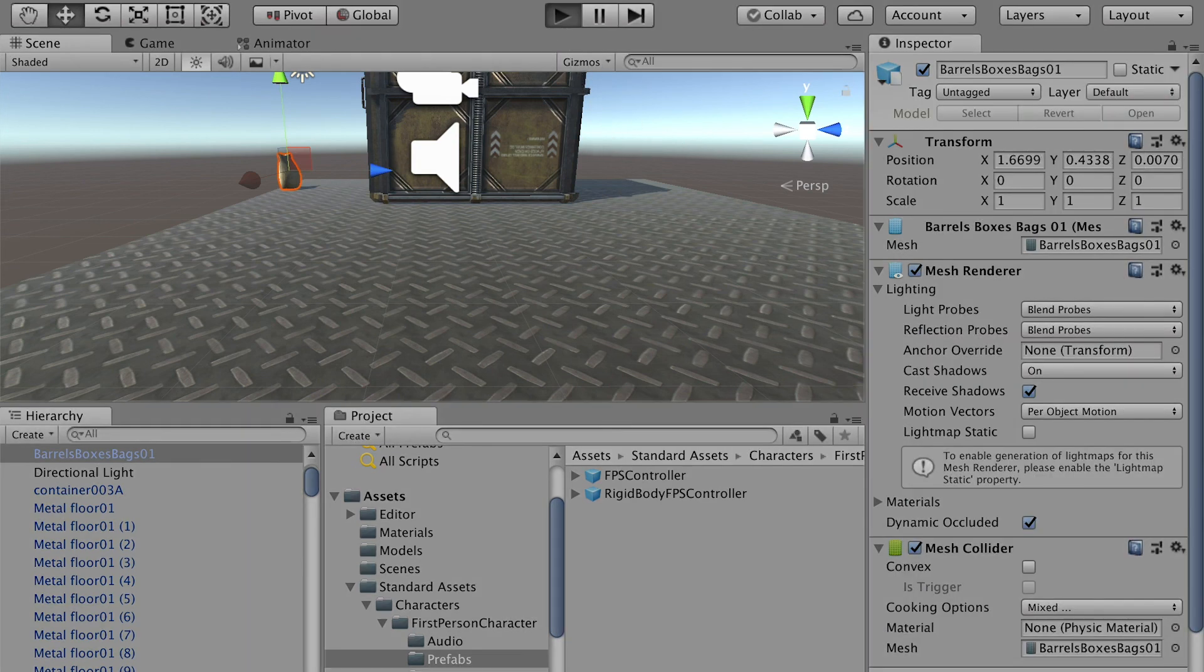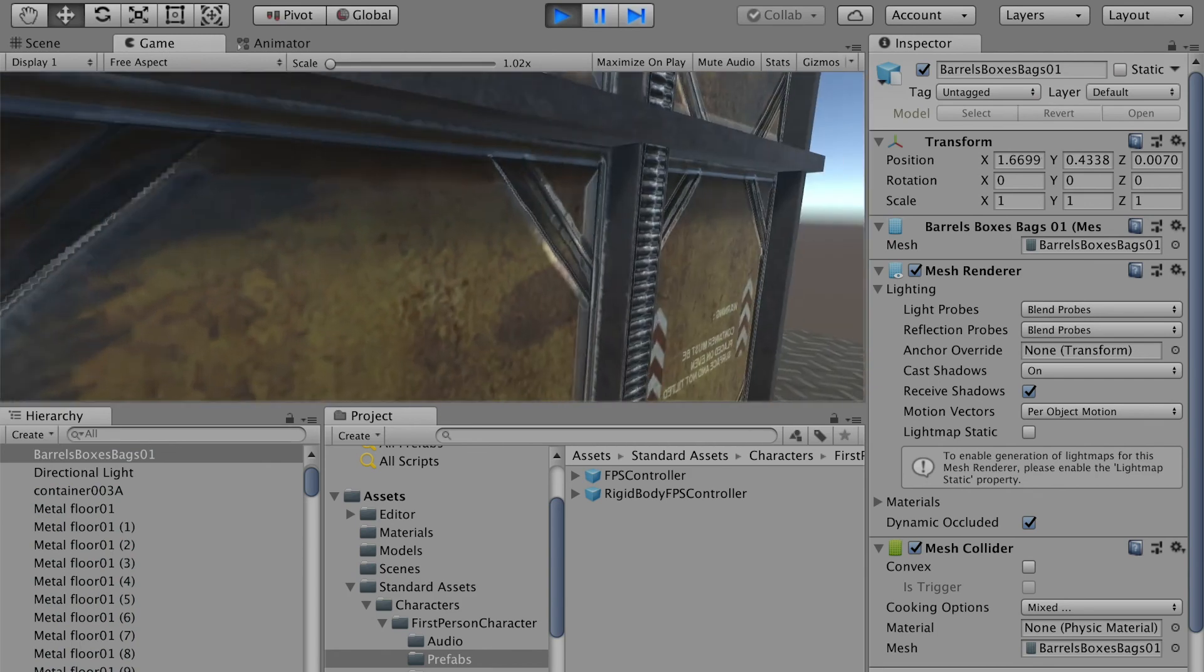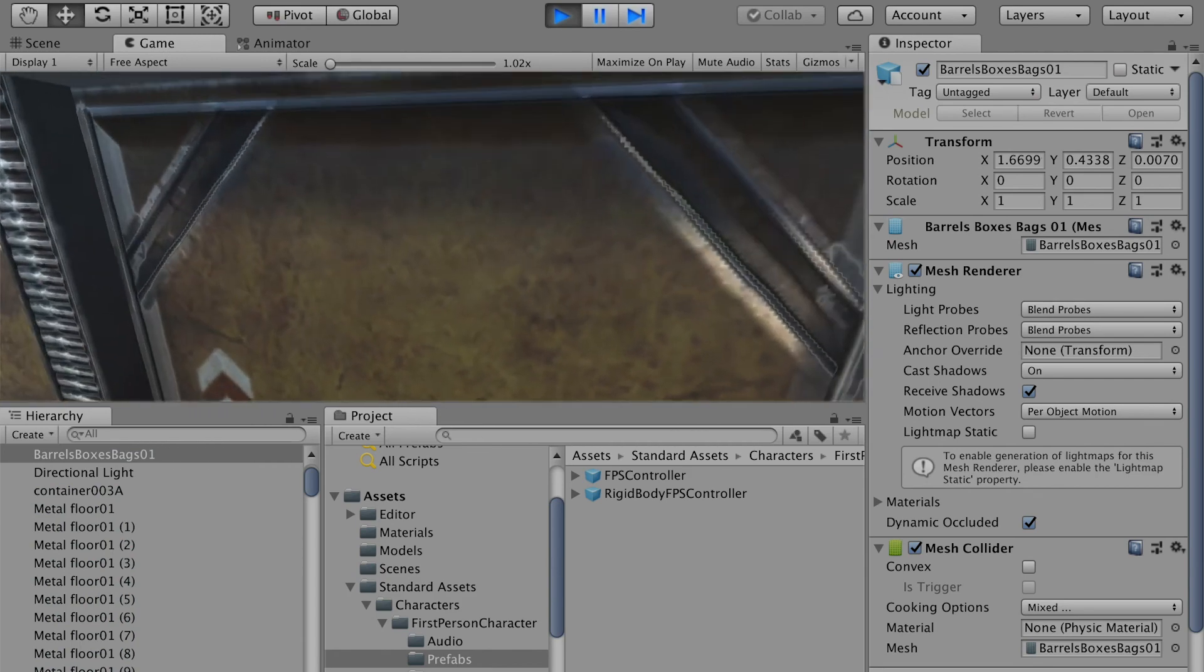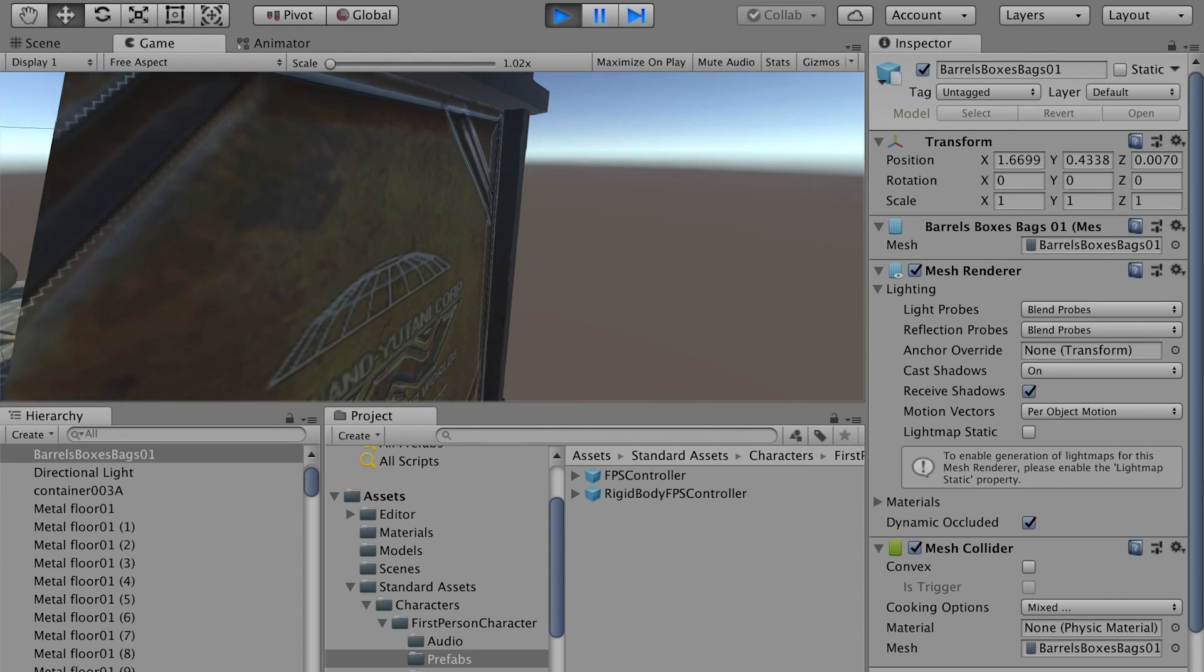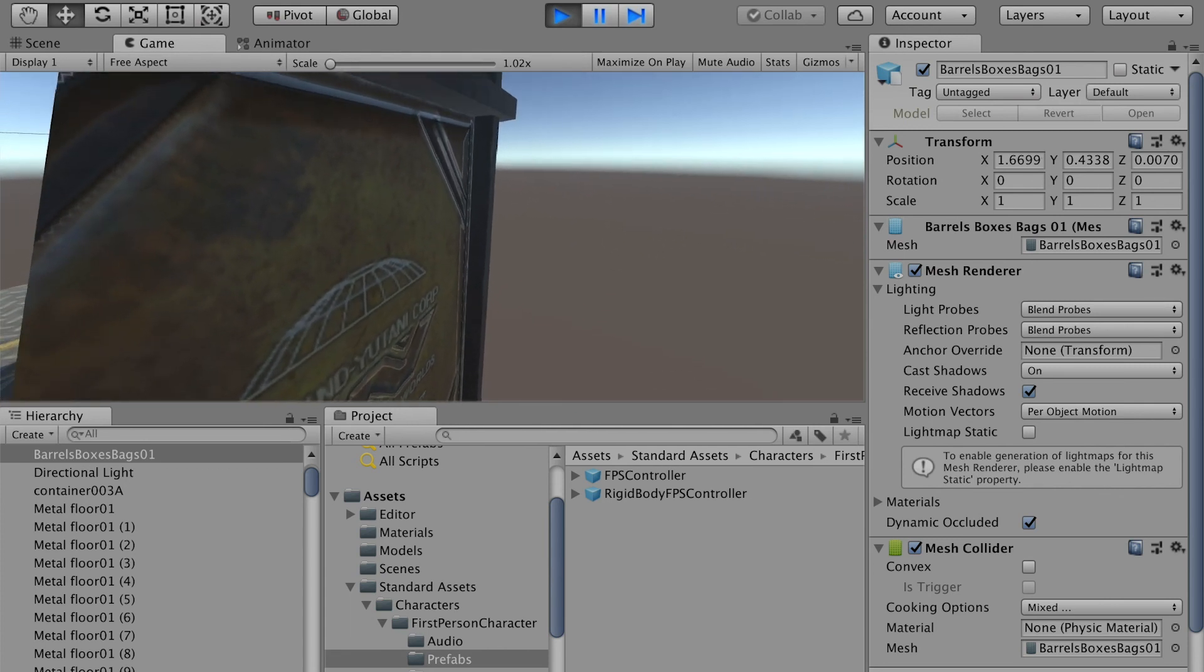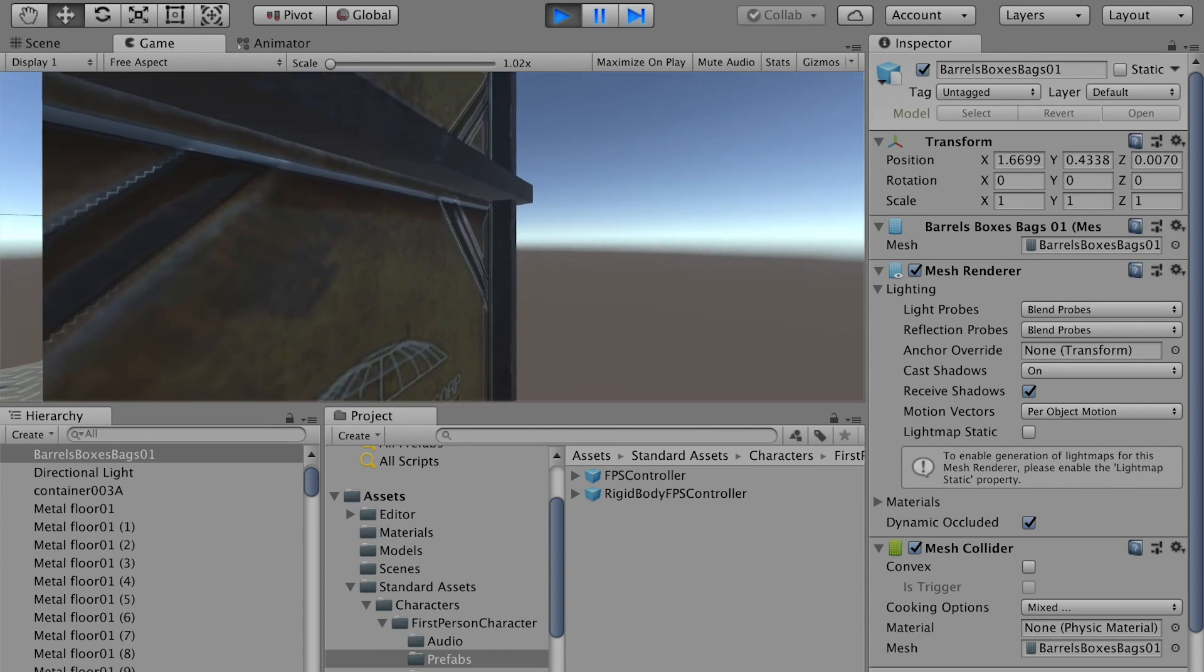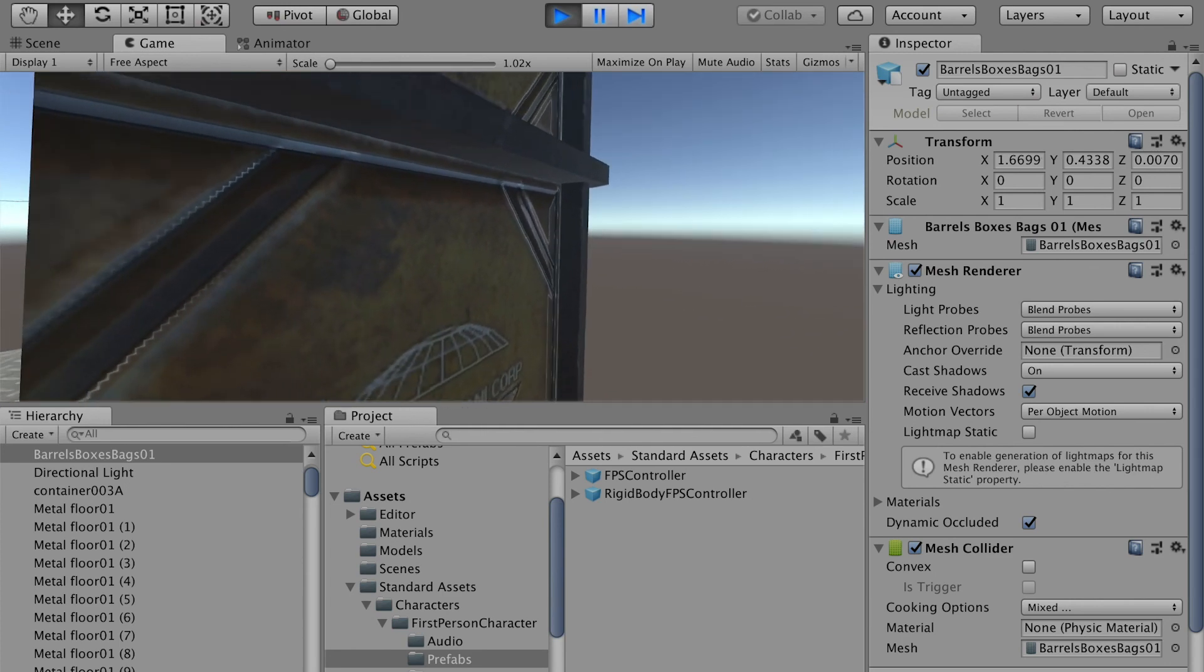If I play again, so now I will not be able to go through the container. As you can see, if I get very close to the container, the left corner, I can see through the container.